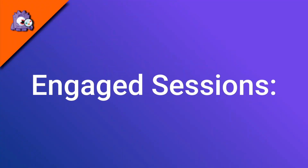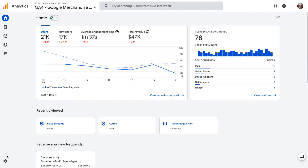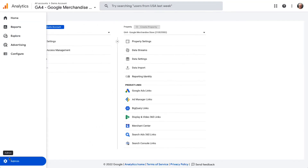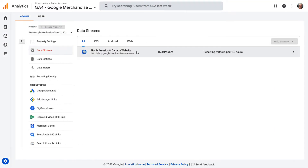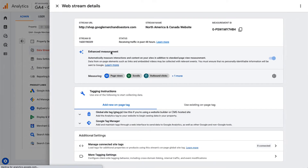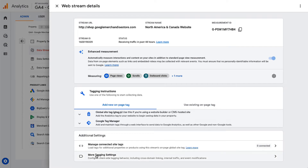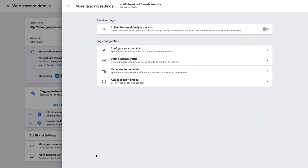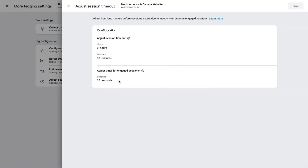Google Analytics counts a session as engaged if it lasts longer than 10 seconds, includes at least one conversion, and includes two or more page views. If you want the timing for engagement to be less or more than 10 seconds, you have to adjust it by going to Admin, then Data Streams, then your site's data stream, then More Tagging Settings, and finally Adjust Session Timeout.